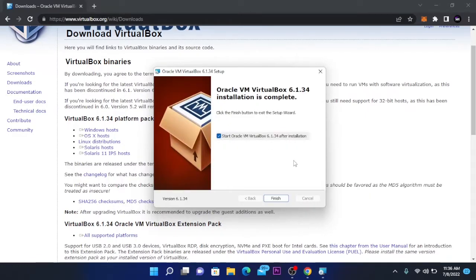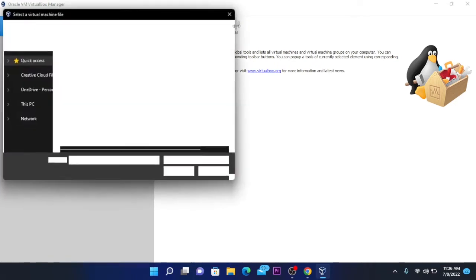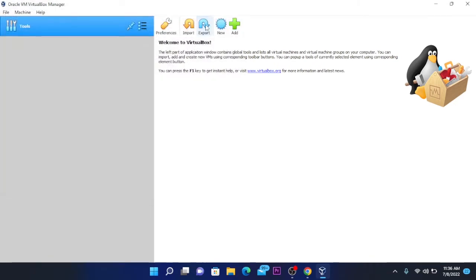After the installation is completed, click on finish and VirtualBox will start. Here we have VirtualBox and here we can add new machines, which we are going to do now.